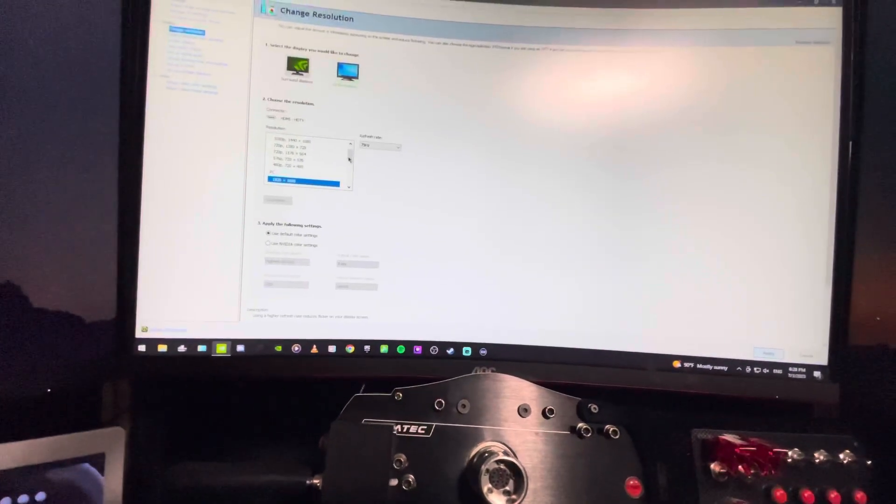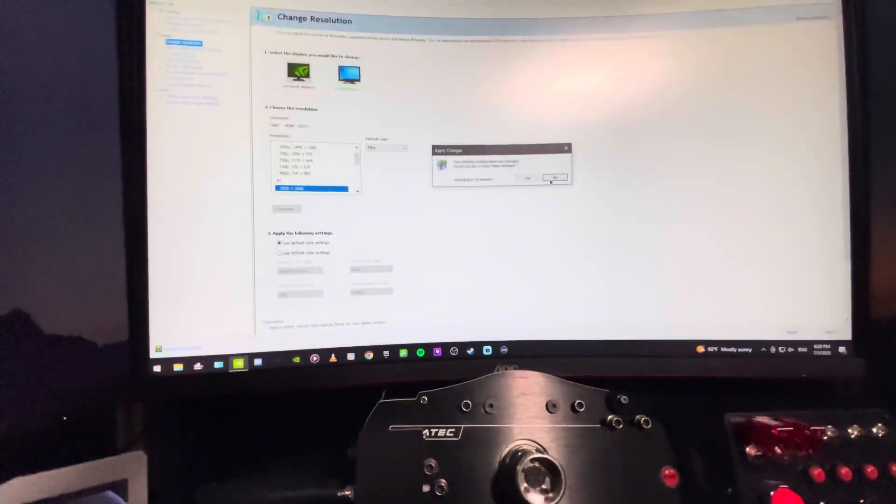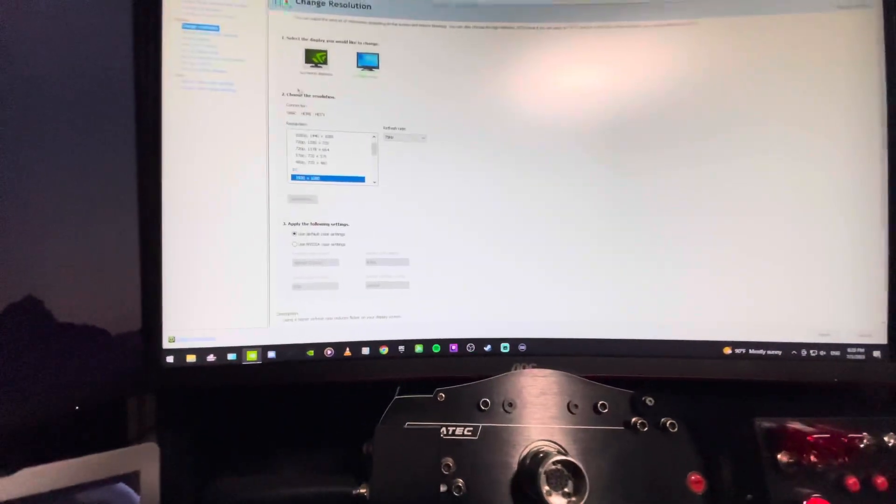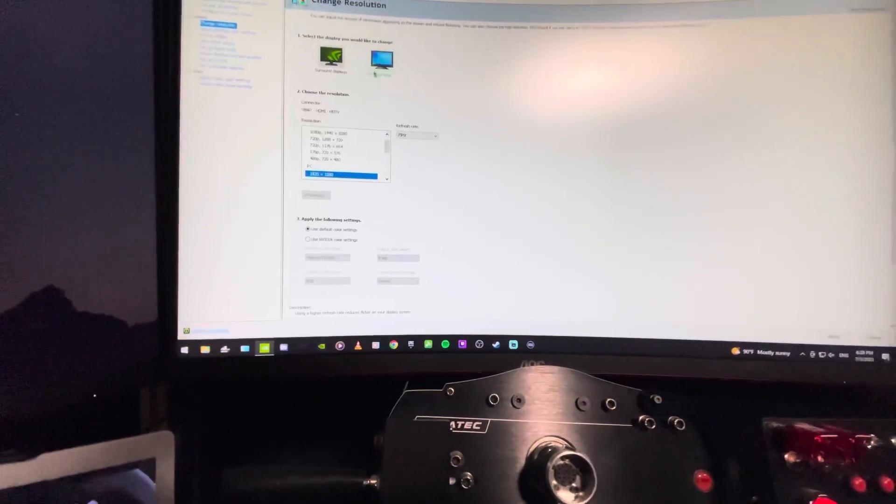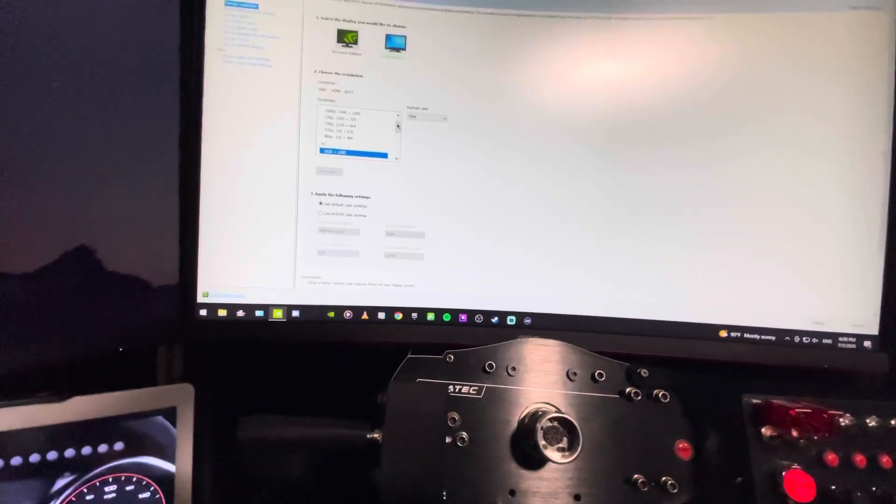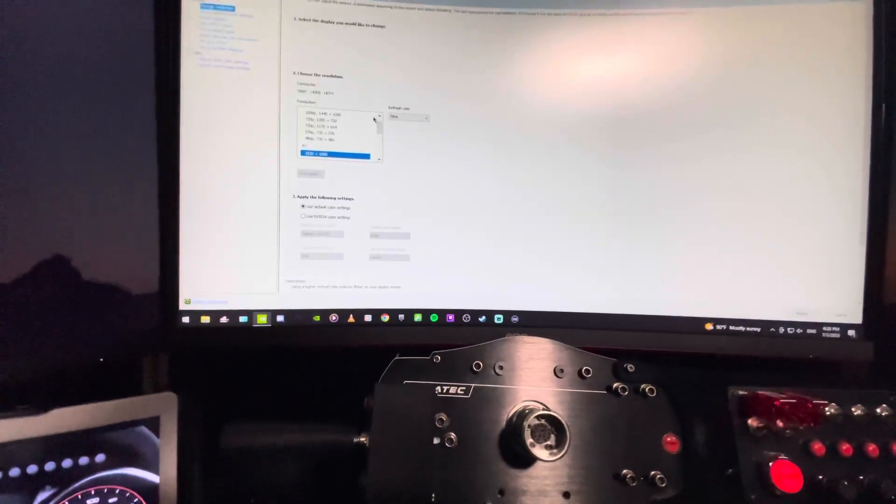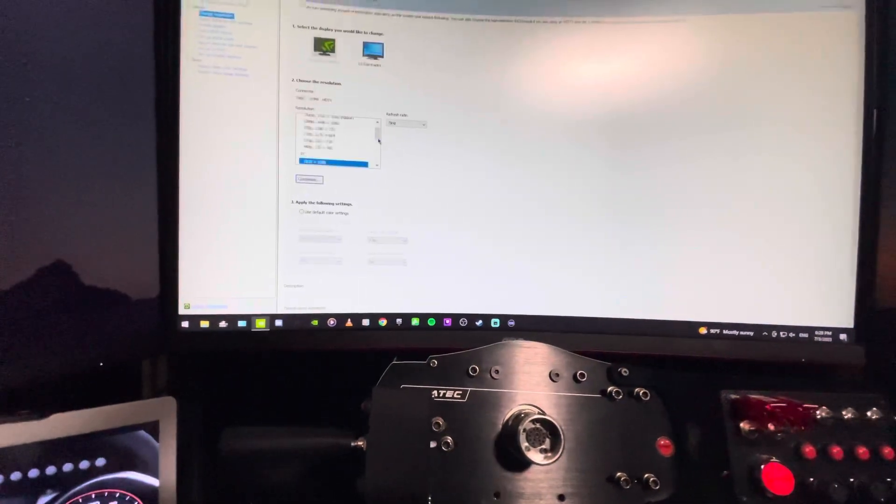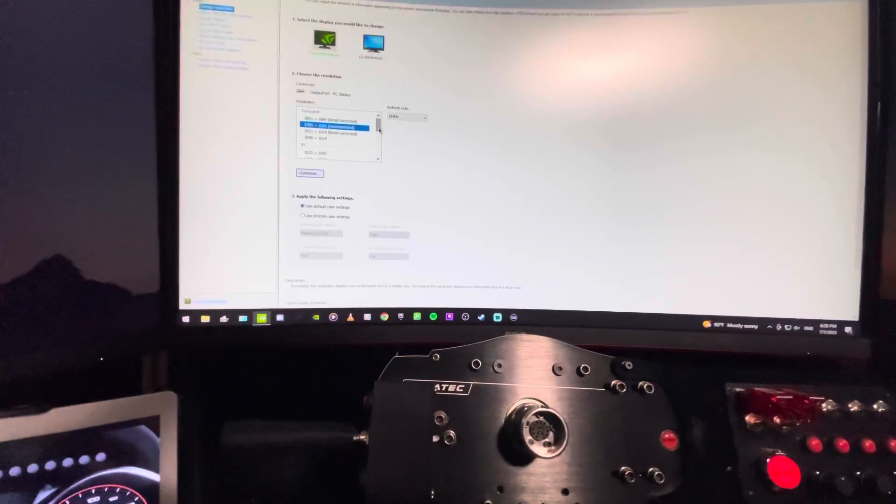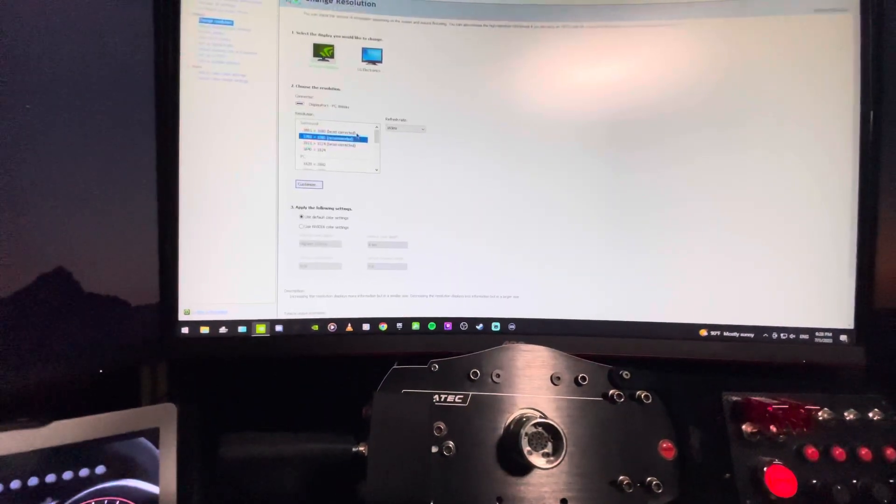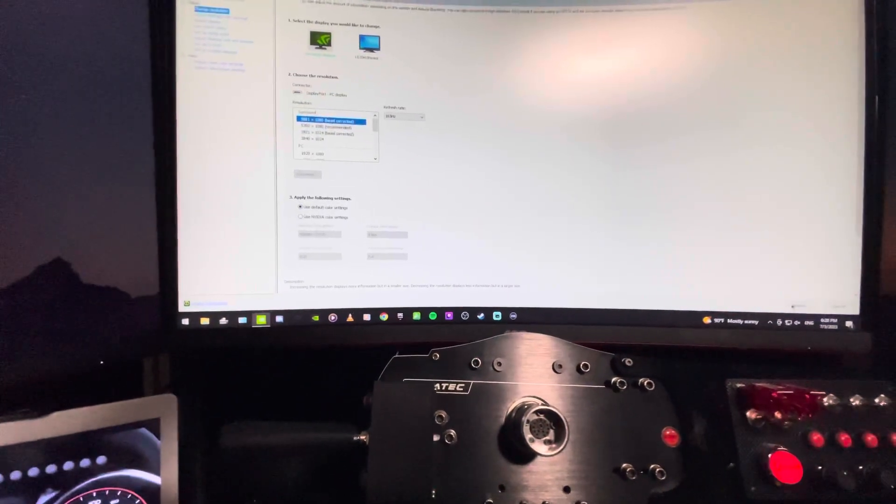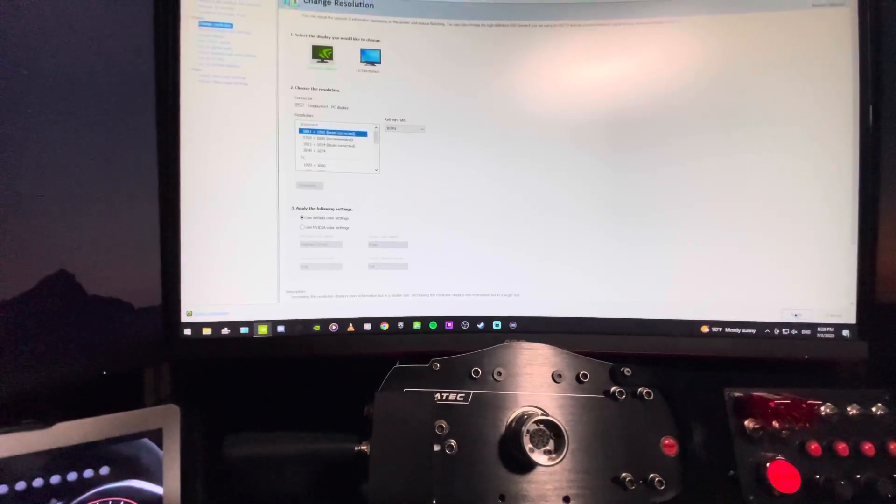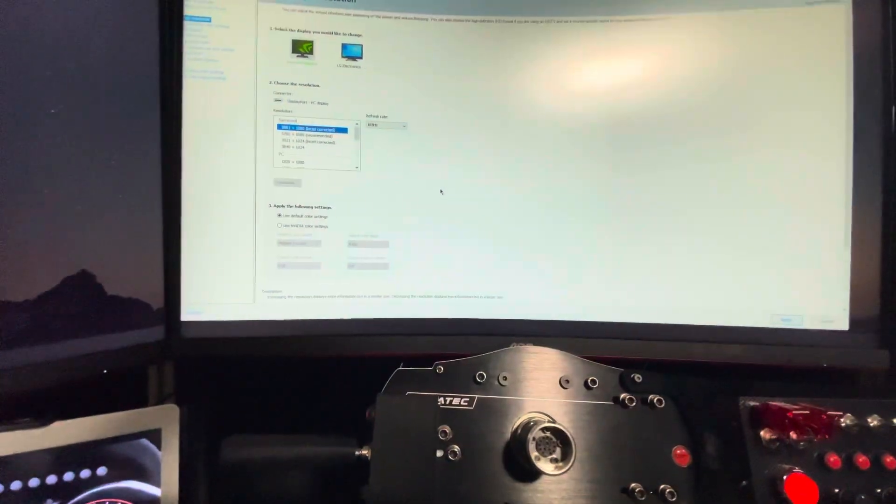And that should be it. This is how it's done. So you can obviously have four monitors and Surround, and the fifth one will be a separate monitor. It will be the same exact process, bezel corrected. There we go, same exact process, and it's going to be perfect.